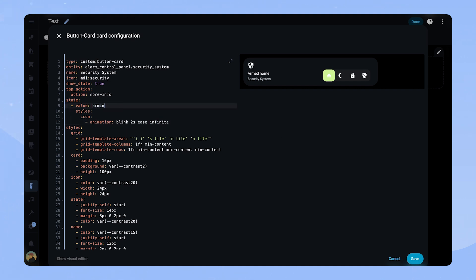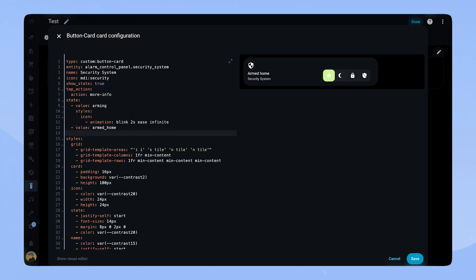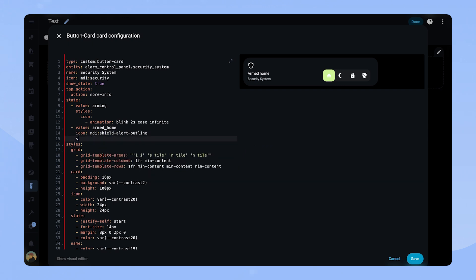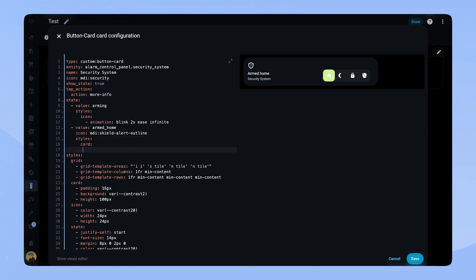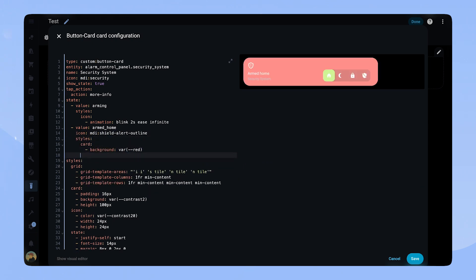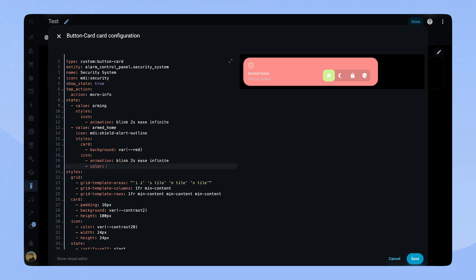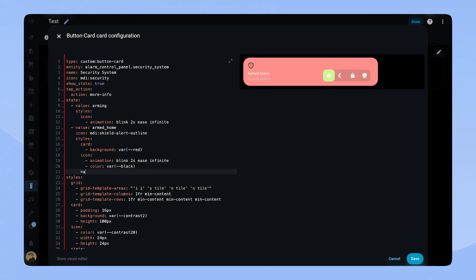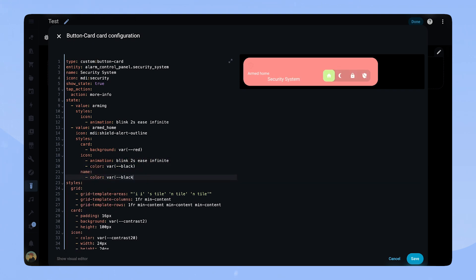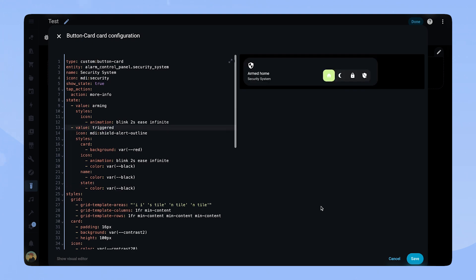For the next value I will set armed home for now as I want to see how the card looks like, but I will change it to triggered once I'm done. I want to change the icon and set the card background to red. We can also add the same animation to the icon. Lastly we change the icon, name and state to be black to be more visible on the red background. And that's it, our custom security card is done.